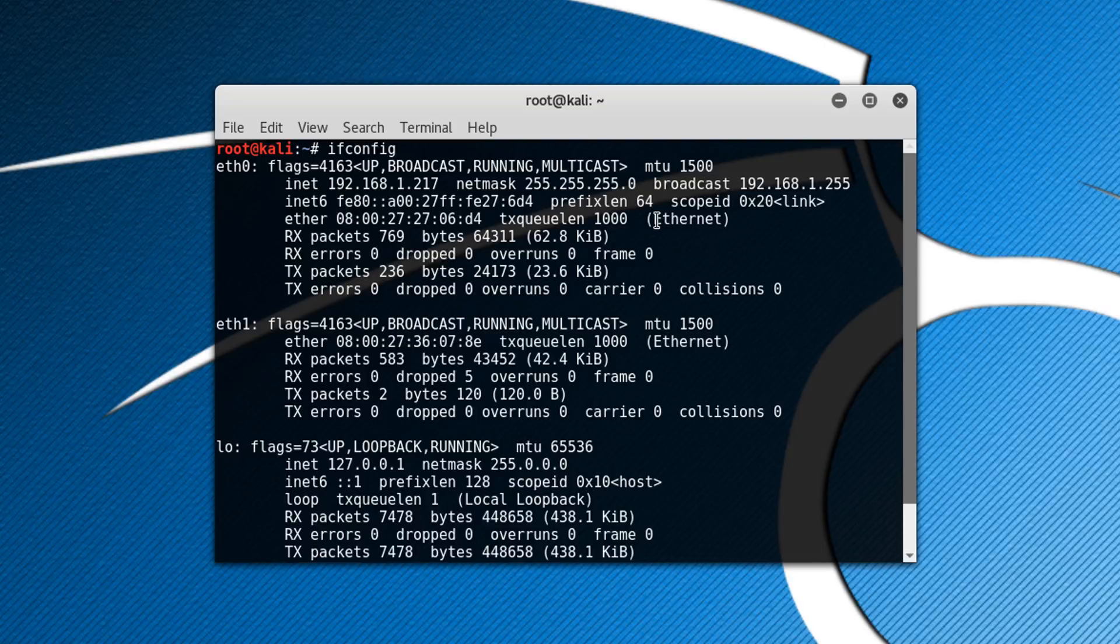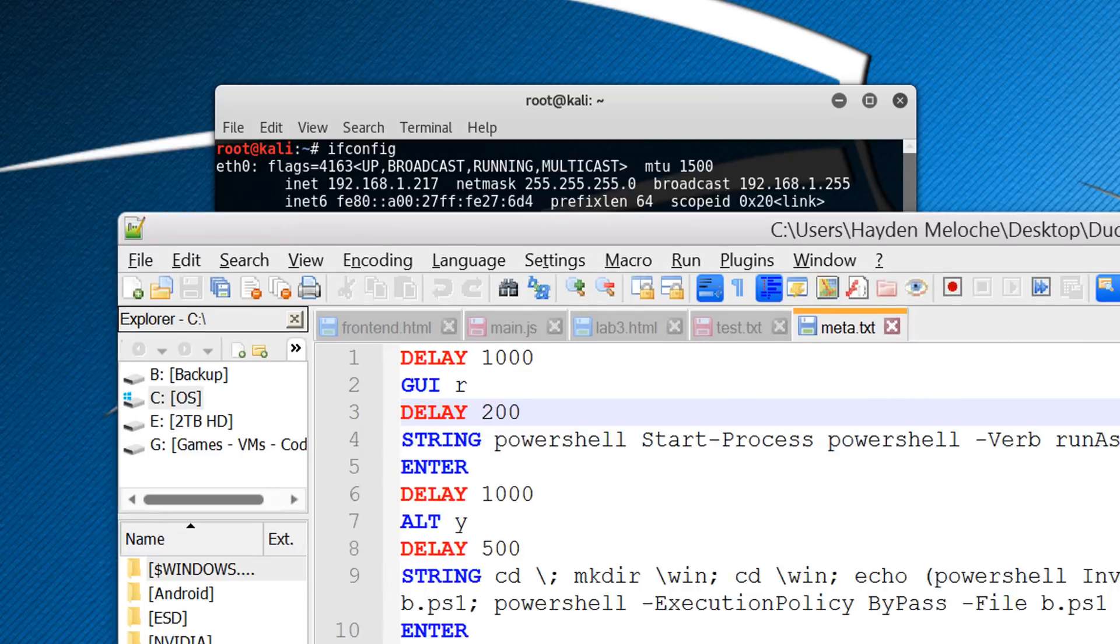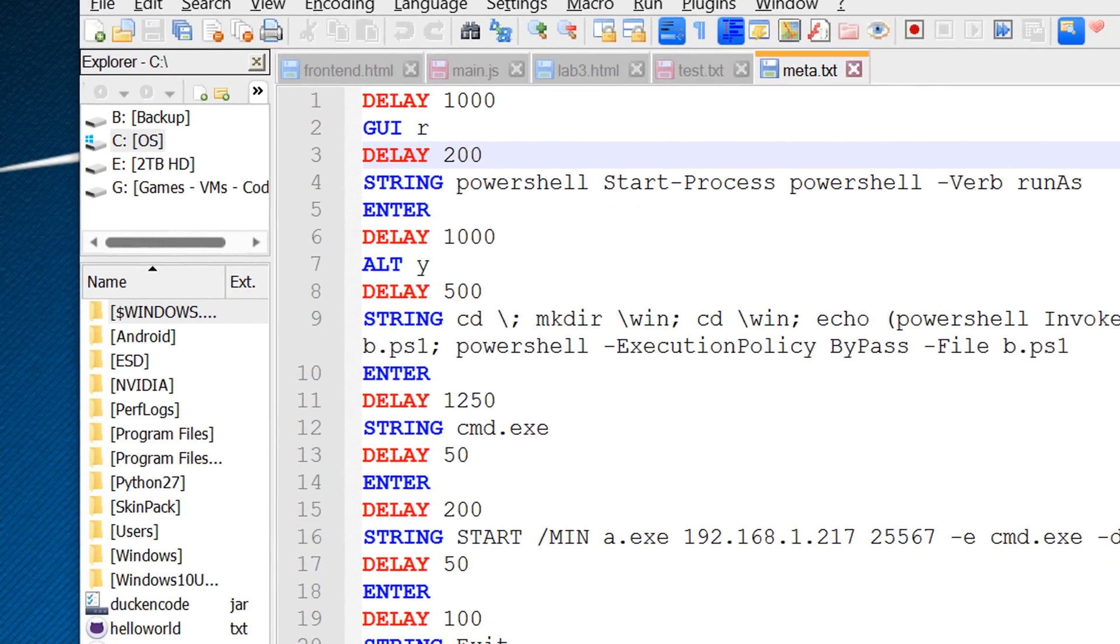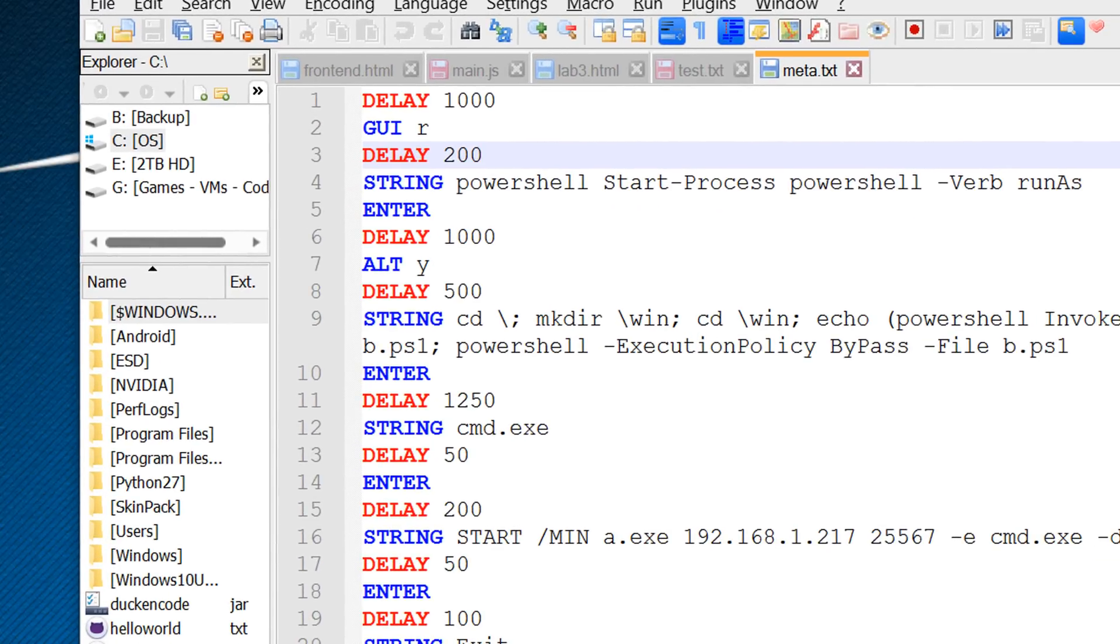The next thing we're going to need to do is actually write the script for our ducky. So I'll have a link in description below so you can copy it, or you can pause the video and type it in yourself if you'd like. But I will go through right now and just quickly explain what it's doing.